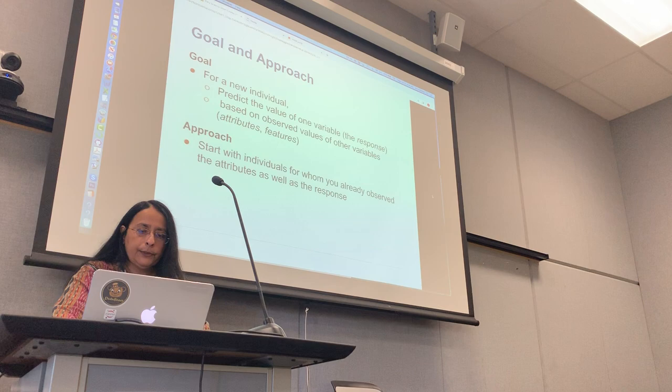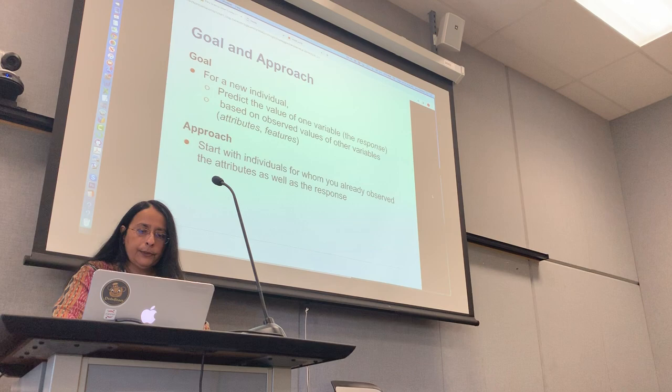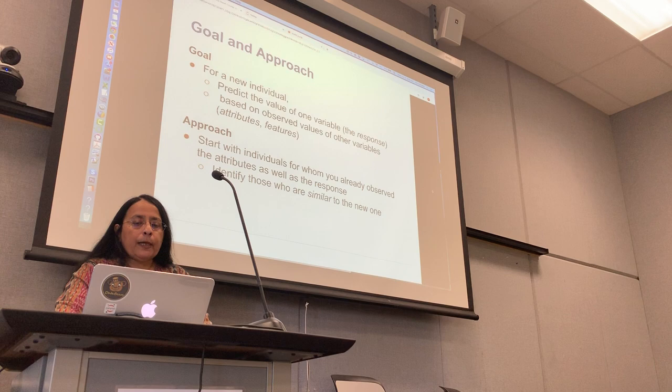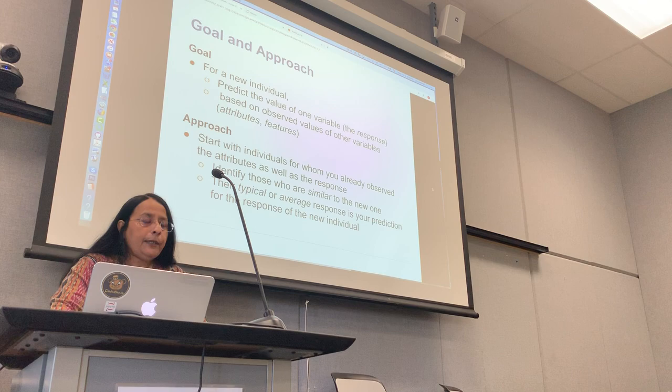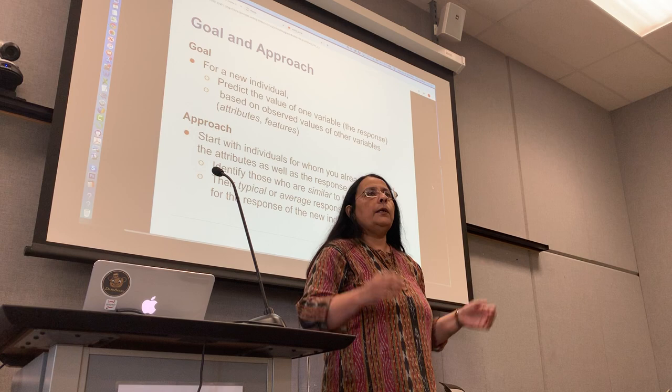The approach is to start with individuals for whom you have already observed both the attributes and the response — your historical set of students where you knew where they got stuck. Identify those who are similar to the new ones — you have to define what is similar. Then use their typical or average response as your prediction. That's the overarching plan.